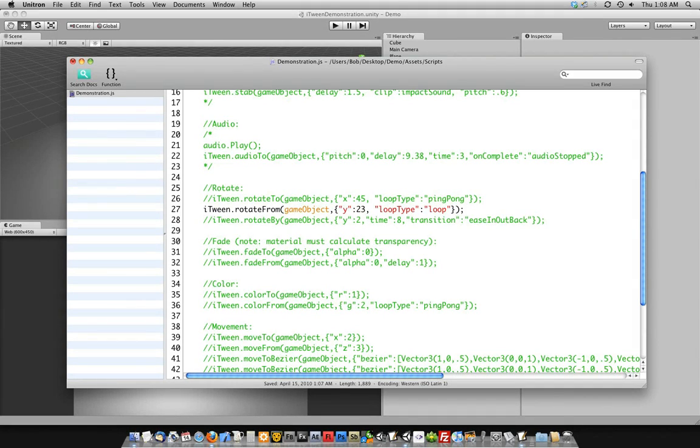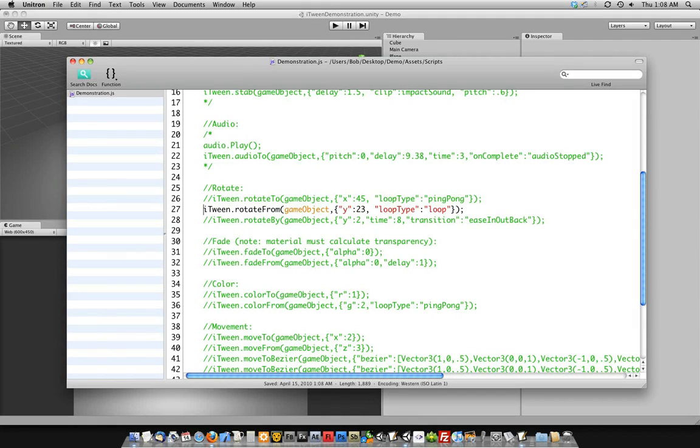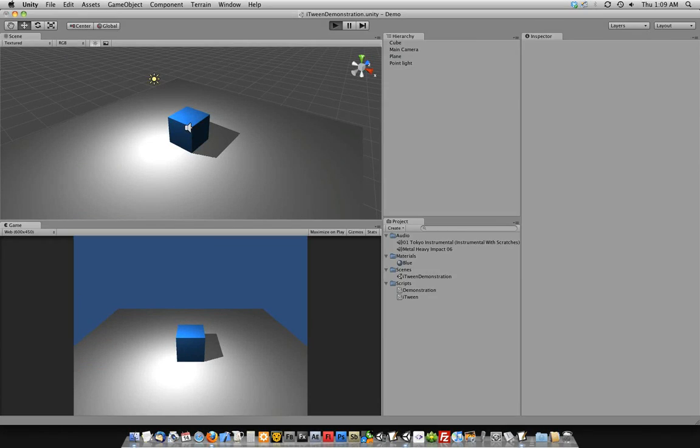The iTween rotate methods do not work on GUI textures because you cannot rotate a GUI texture by default, nor can you rotate text. But enough rambling. Let me show you what loop does as opposed to ping pong for the loop type. If you notice, it kind of jumps back because the loop literally returns it to where it was originally and then plays the animation again.